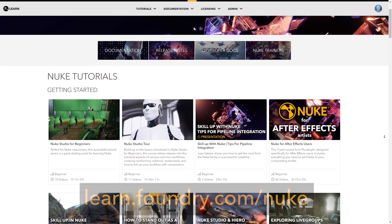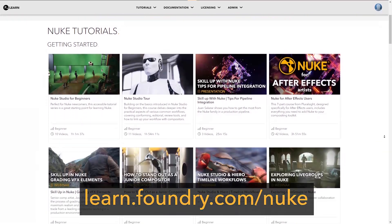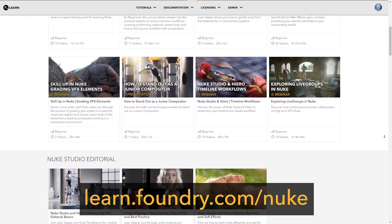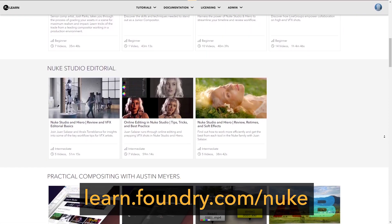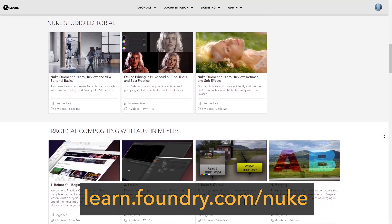Thank you for watching. I hope you've enjoyed this series, and to learn more head to learn.foundry.com/nuke for the user guide and many more courses and videos.